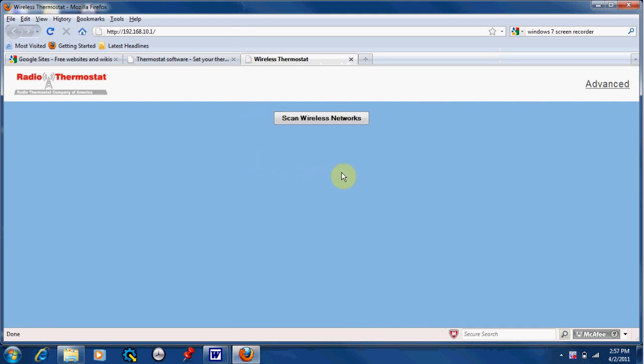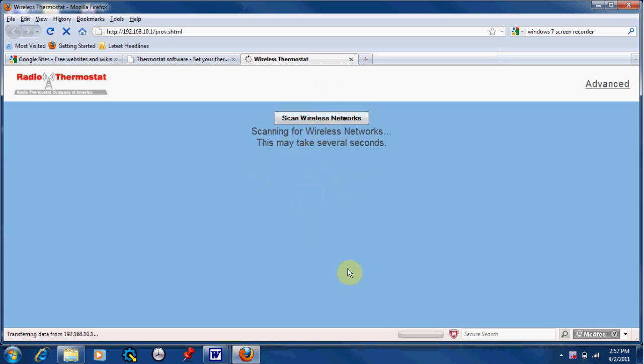It will bring you to this page. Now click scan wireless networks.